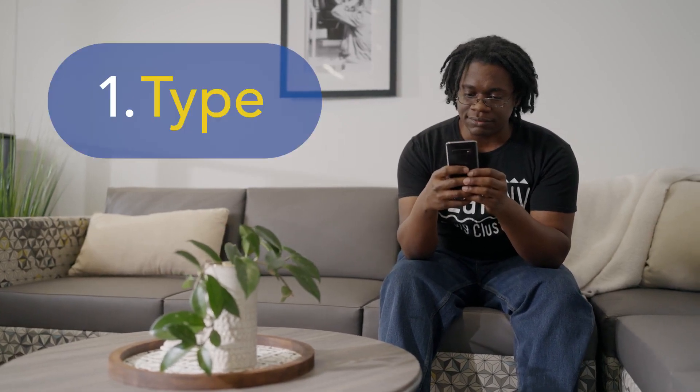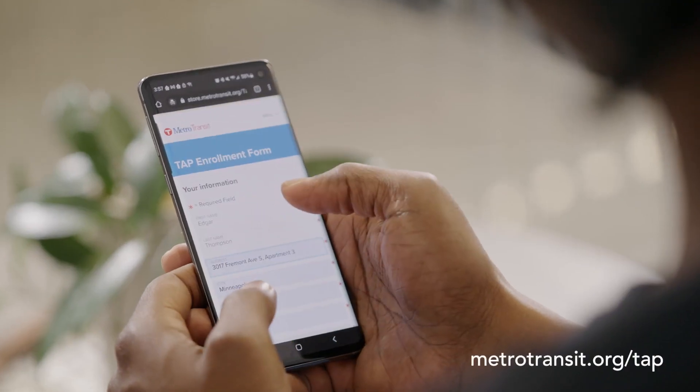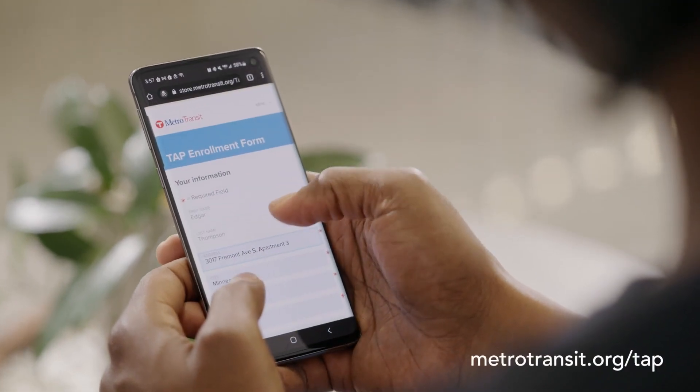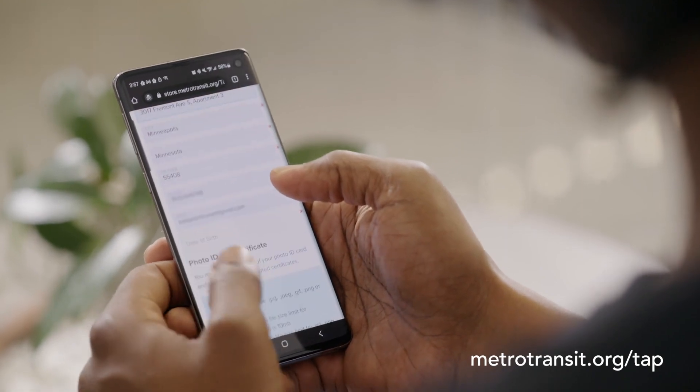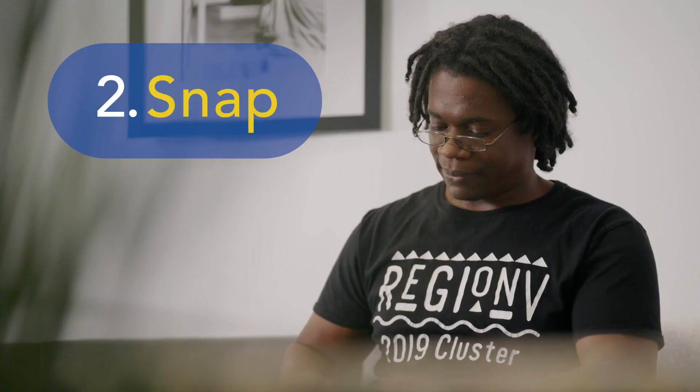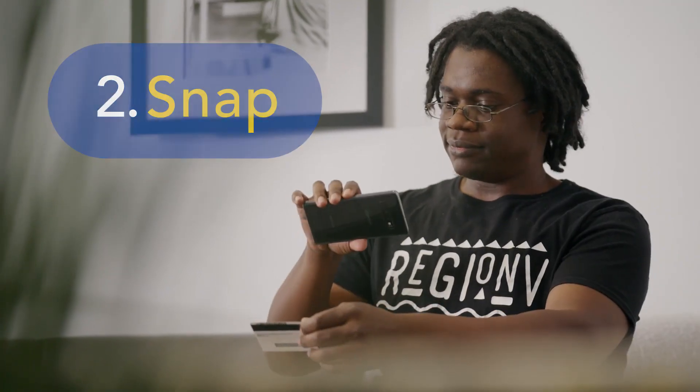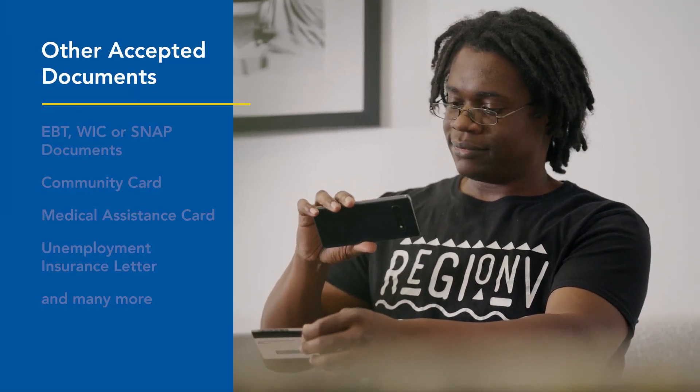A person gets on a bus and scans their card. At home, they type on their smartphone to apply. It's easy. First, type: go to metrotransit.org/tap to fill in your info.